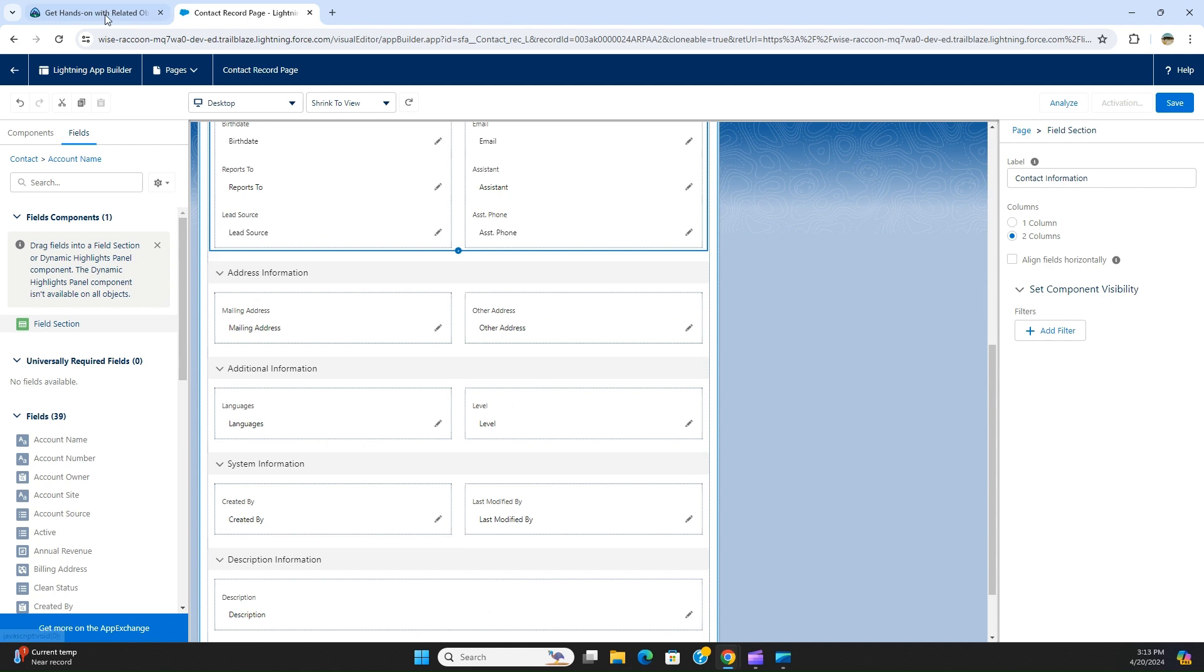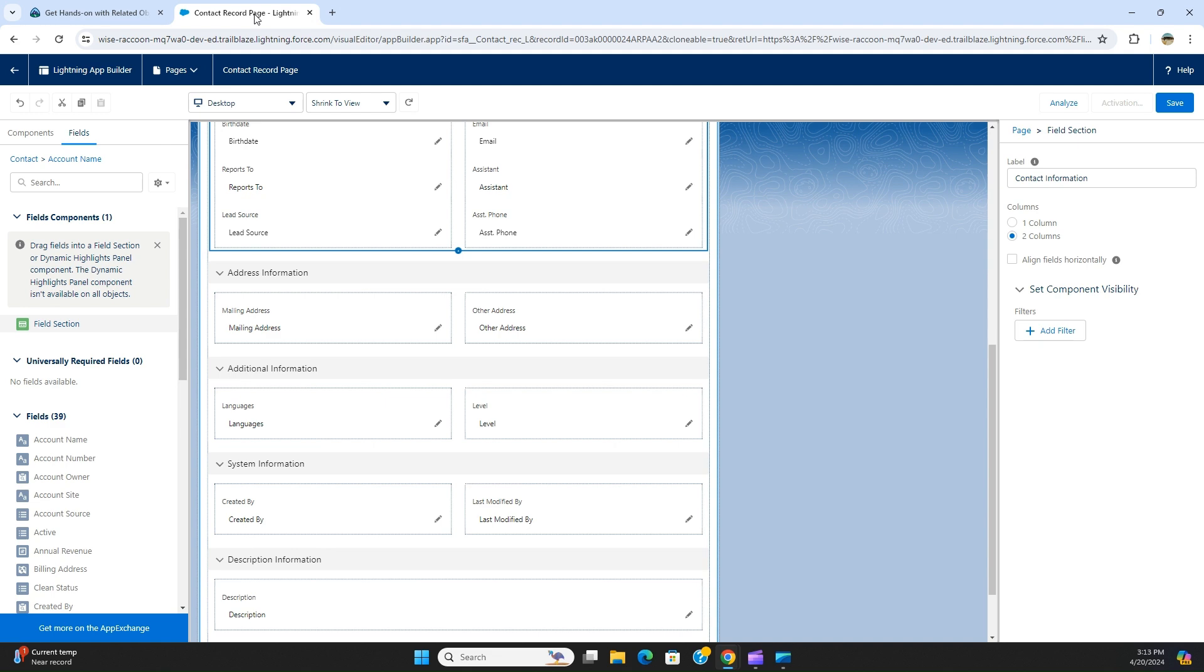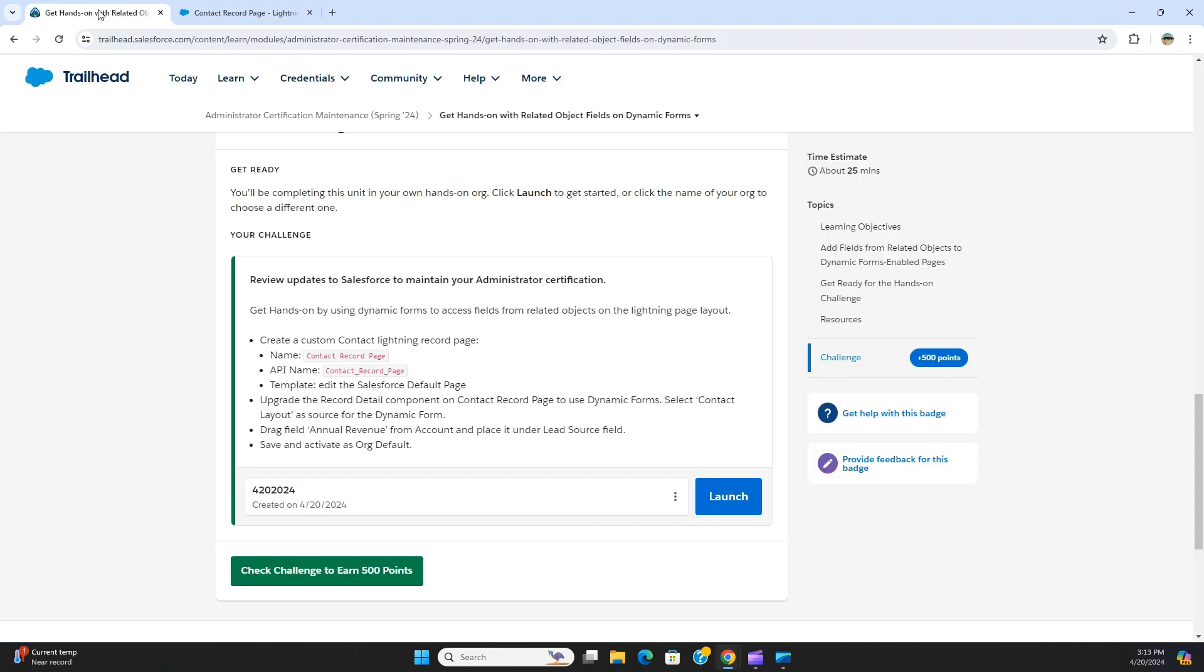So let's look at the exercise. Drag the field annual revenue from account and place it under the lead source field. The contact has a lookup to account, and from account, then we drag and drop annual revenue underneath the lead source field.